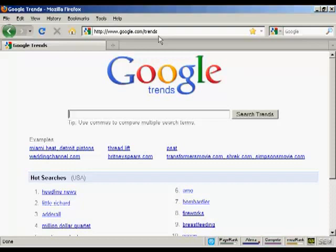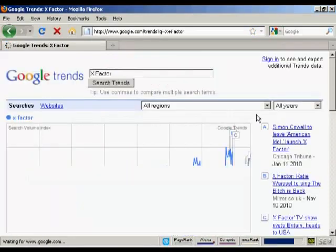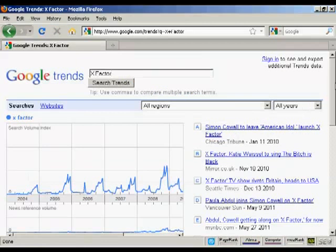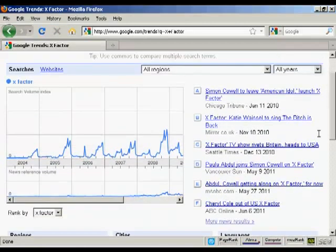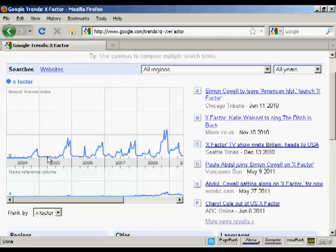Let's use a search term like X Factor, the talent TV show. Let's click on Search Trends. You can see that the pattern developed here is fairly consistent. Interest starts to build as the show is trailed, and then after the winner is announced, it drops off and it's fairly flat again until the next year.